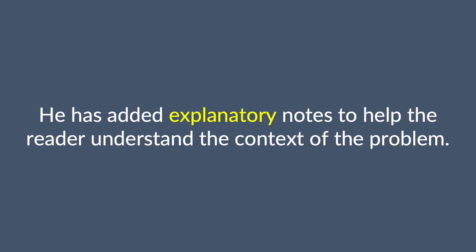He has added explanatory notes to help the reader understand the context of the problem.